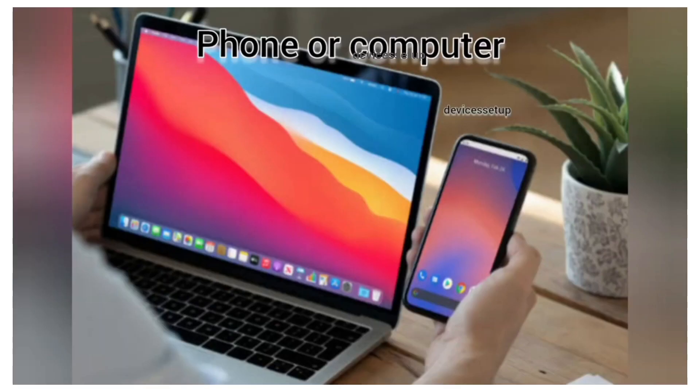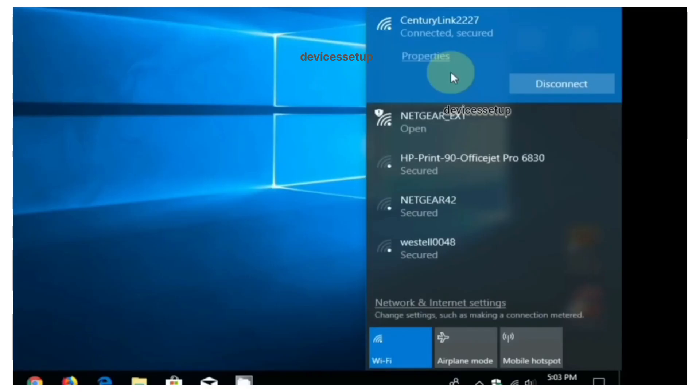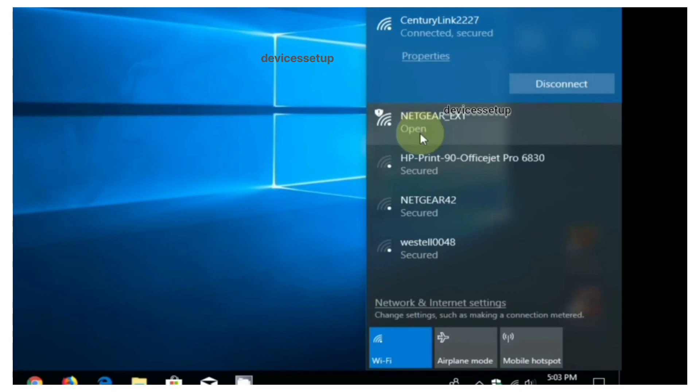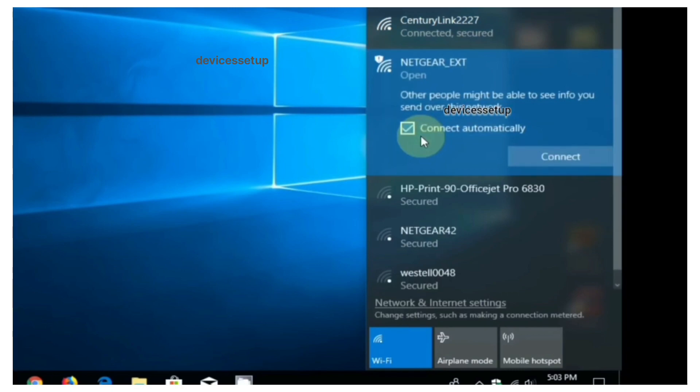Next, grab any of your computer or cell phone, go to its settings and then to Wi-Fi. There you will see Netgear_EXT network name in your Wi-Fi list. You need to connect to that network.